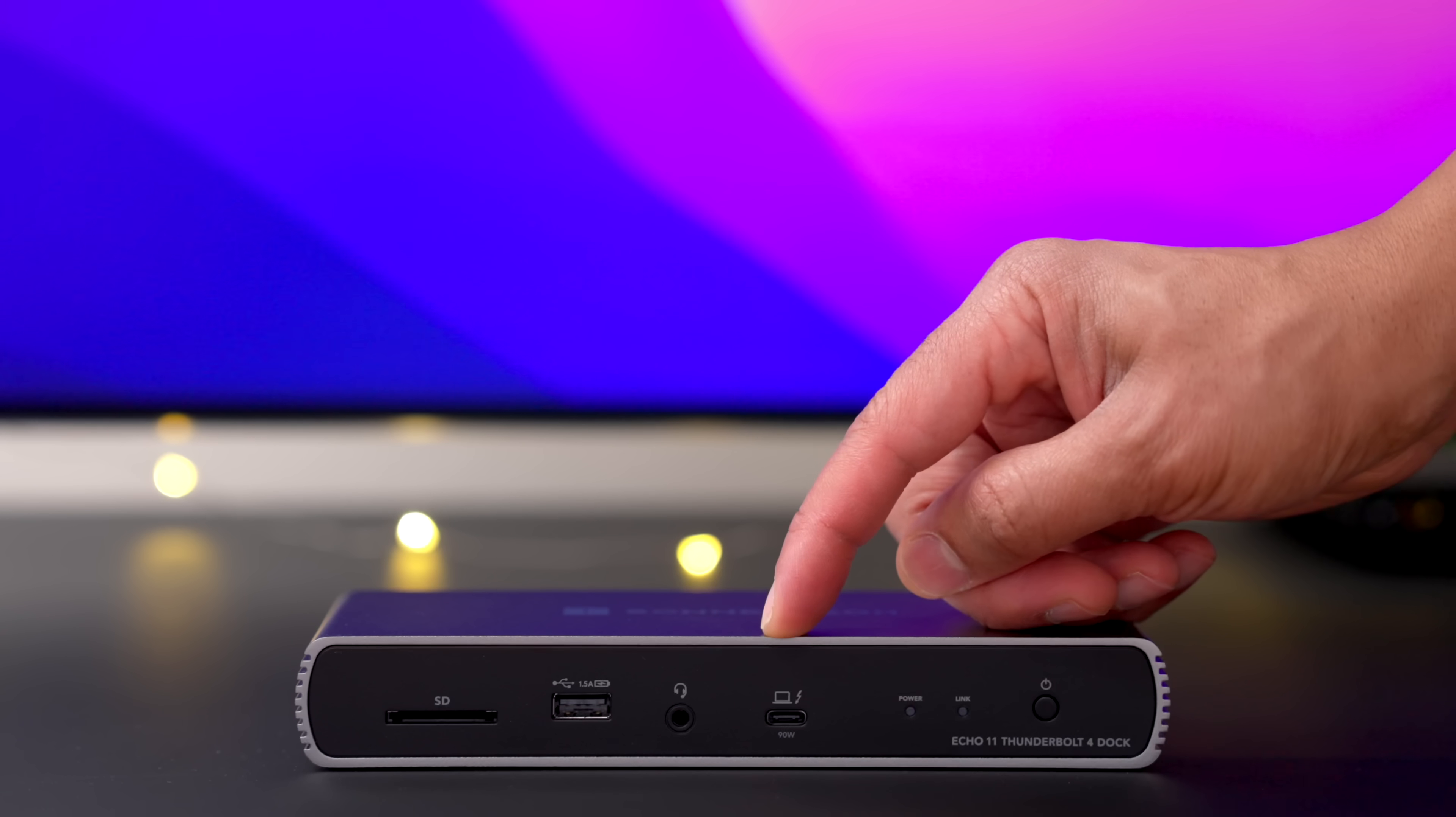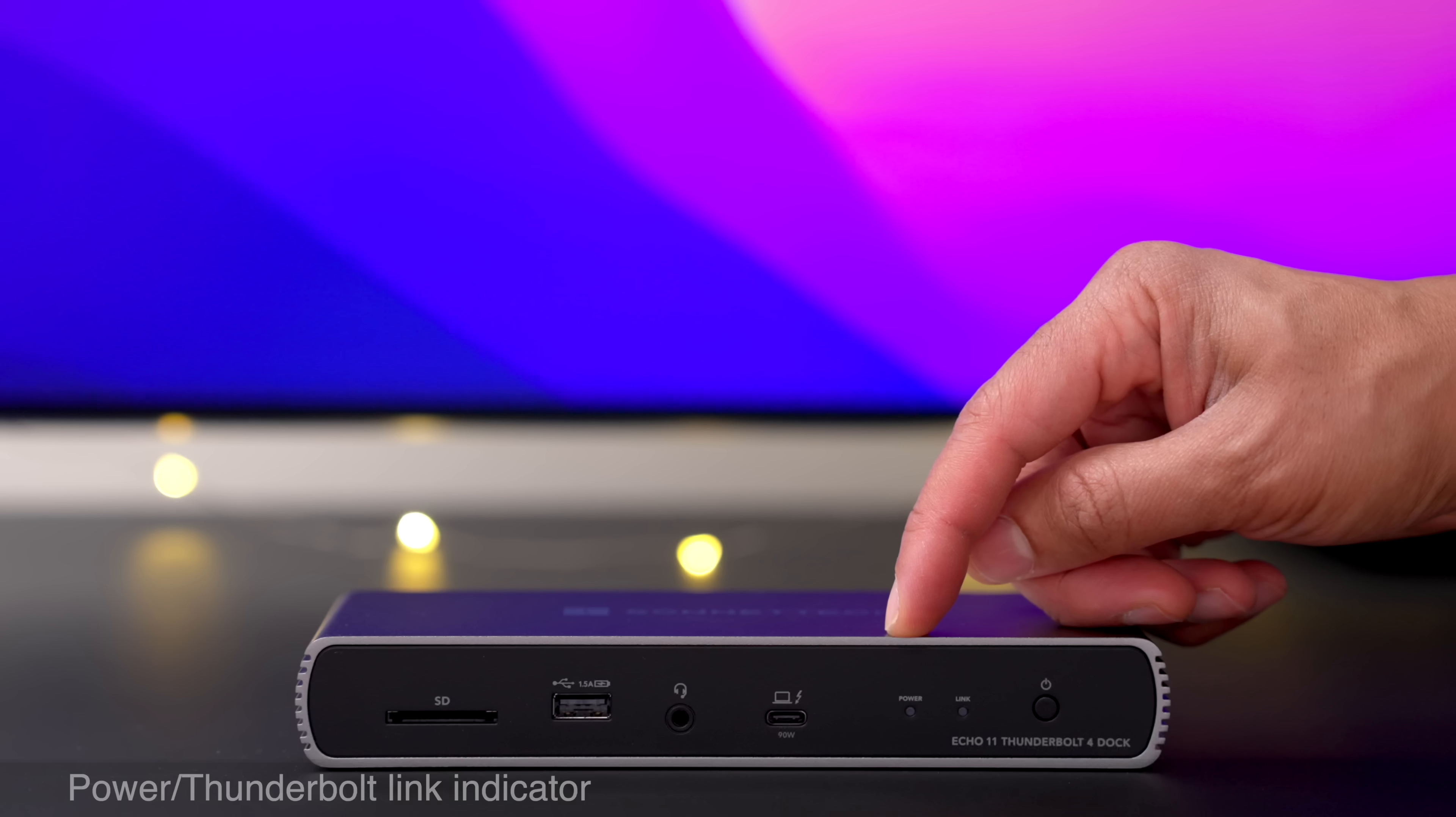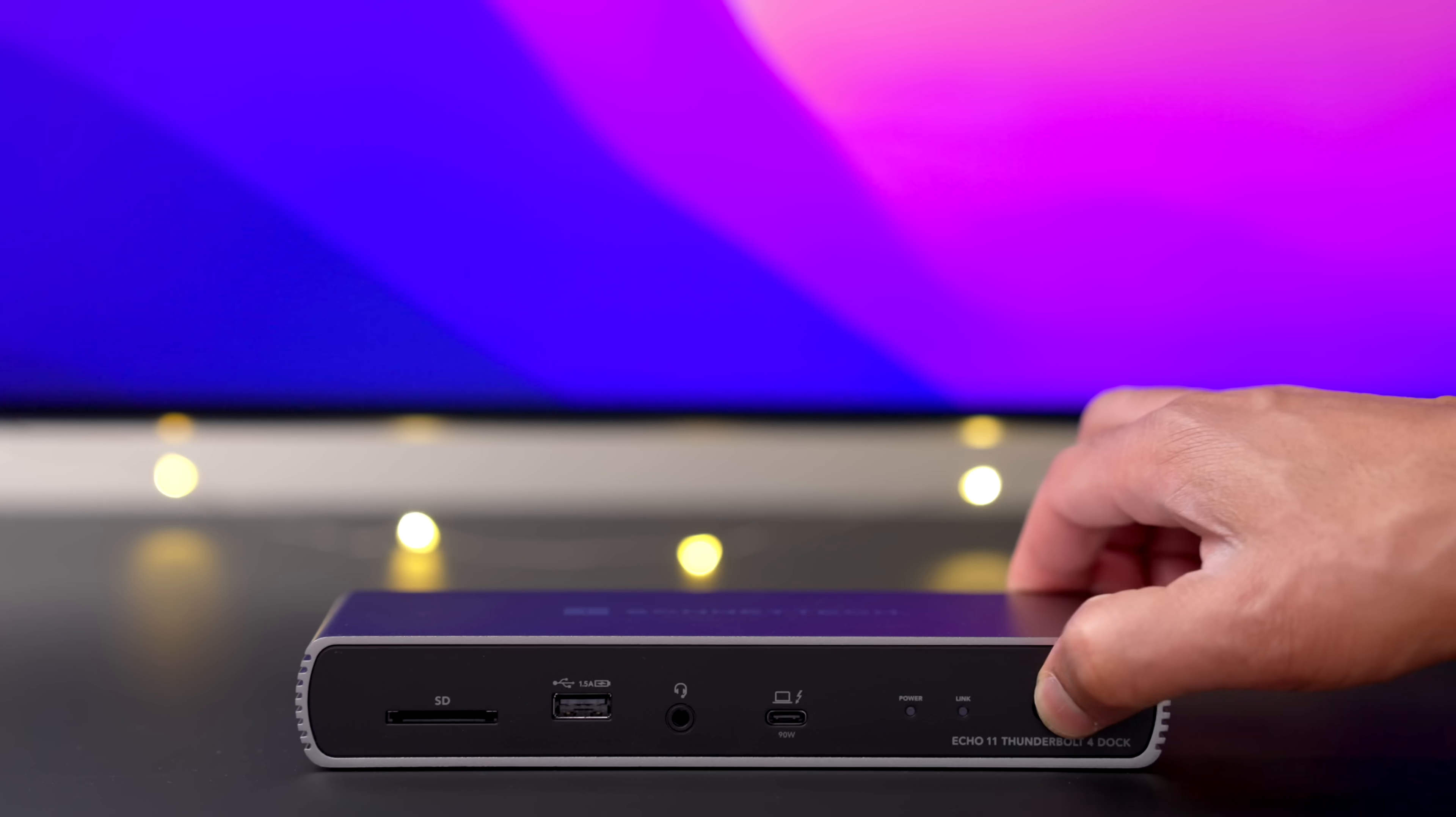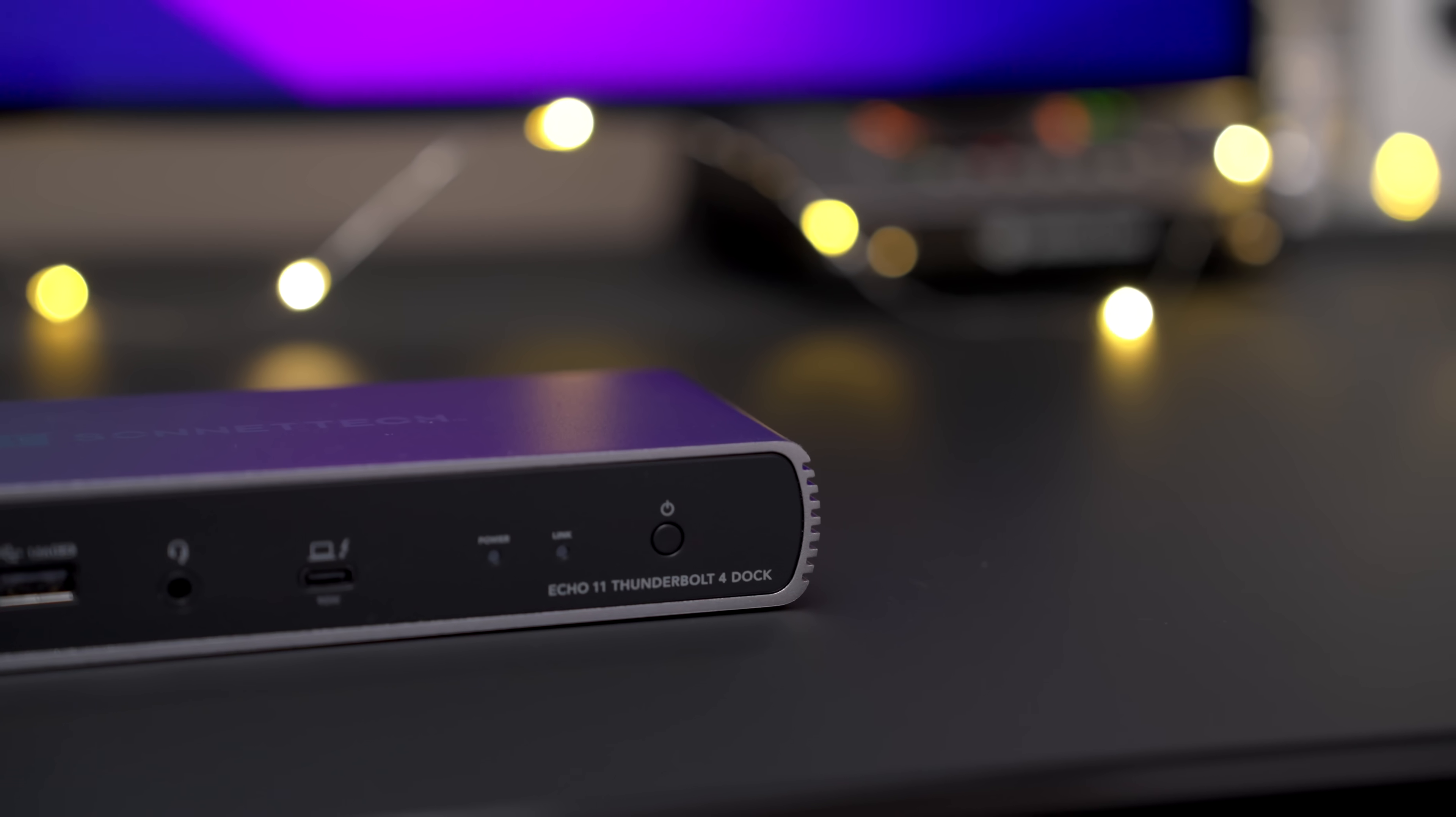You have your computer slash charging port. That's your uplink to your computer, and you have a separate power and Thunderbolt link indicator. So you can tell not only when it's powered on, but when it's connected to the host computer. And then finally, on the front panel, you'll find a power switch, which you can actually press and turn the dock on or off.